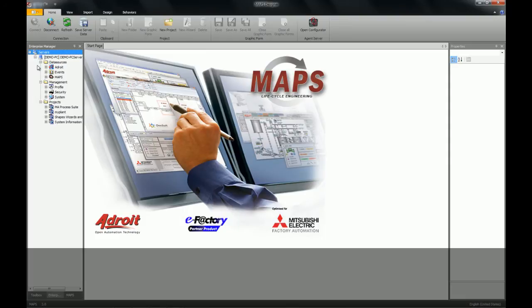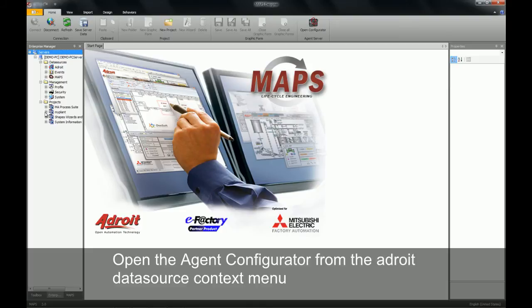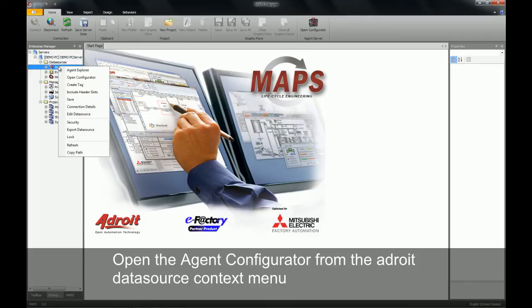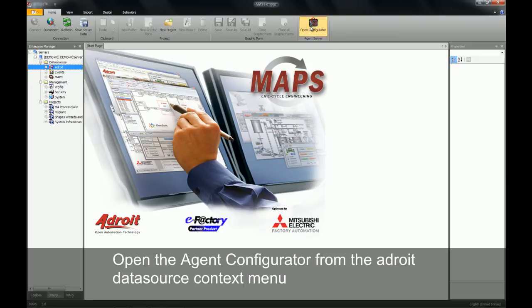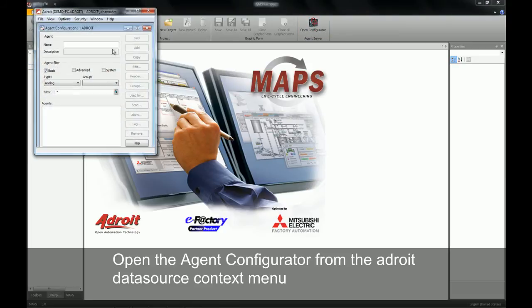To begin, we will need to understand that all agents and their scanning reside within the agent server. To work with the agent server, the first thing we will need to do is open up our agent configurator. To do this we will right click on the Adroit data source and select open configurator. Alternatively, we can click on the open configurator icon on our home ribbon.